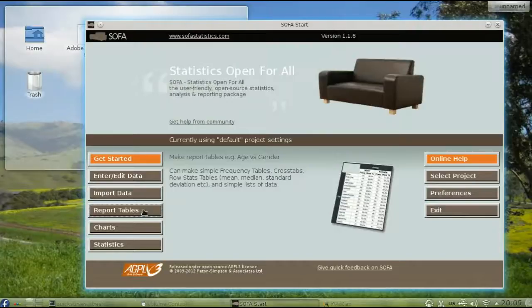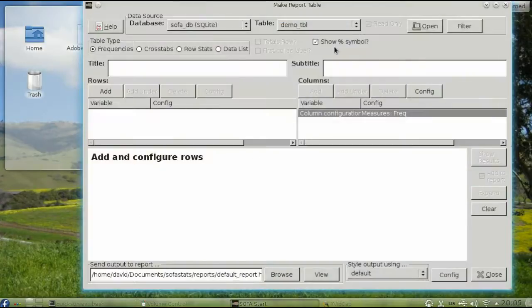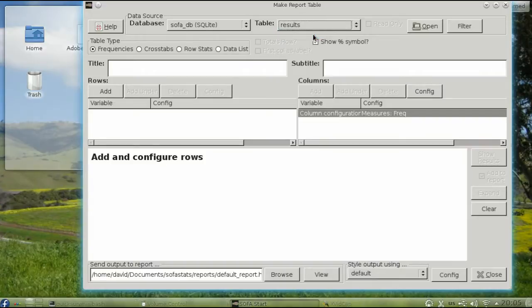SOFA also lets you create frequency tables. Let's say you want to find out how the color choices are distributed by gender. To do this, select Report Tables. Make sure that you've selected the table you want to analyze, and then click Cross Tabs.